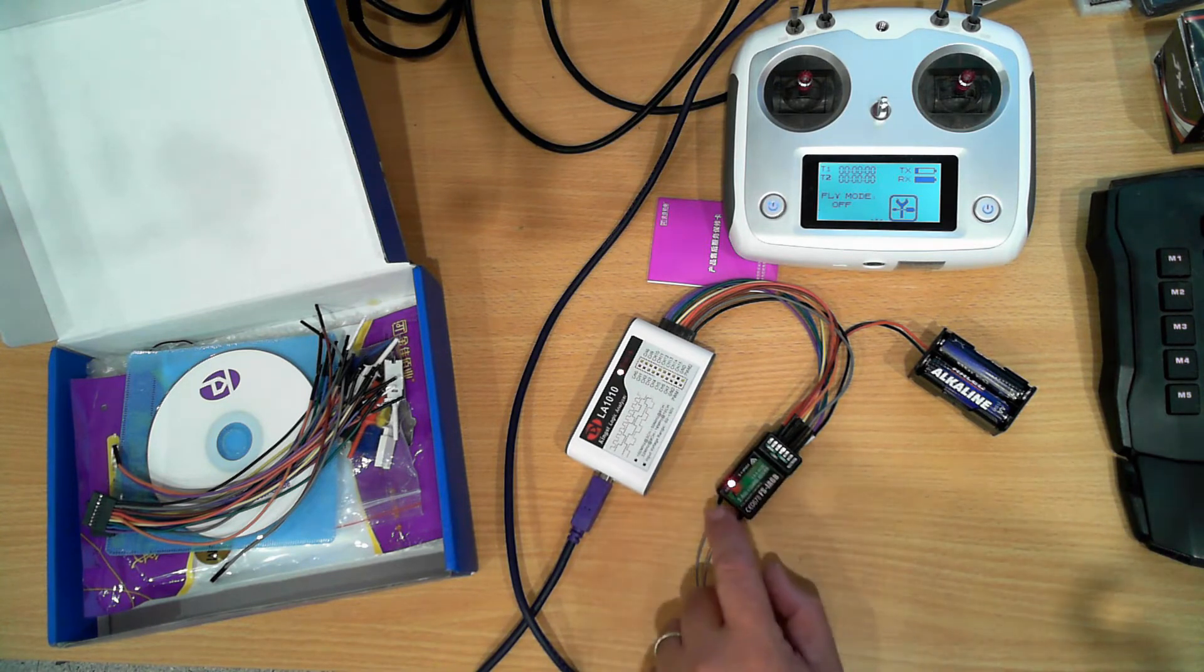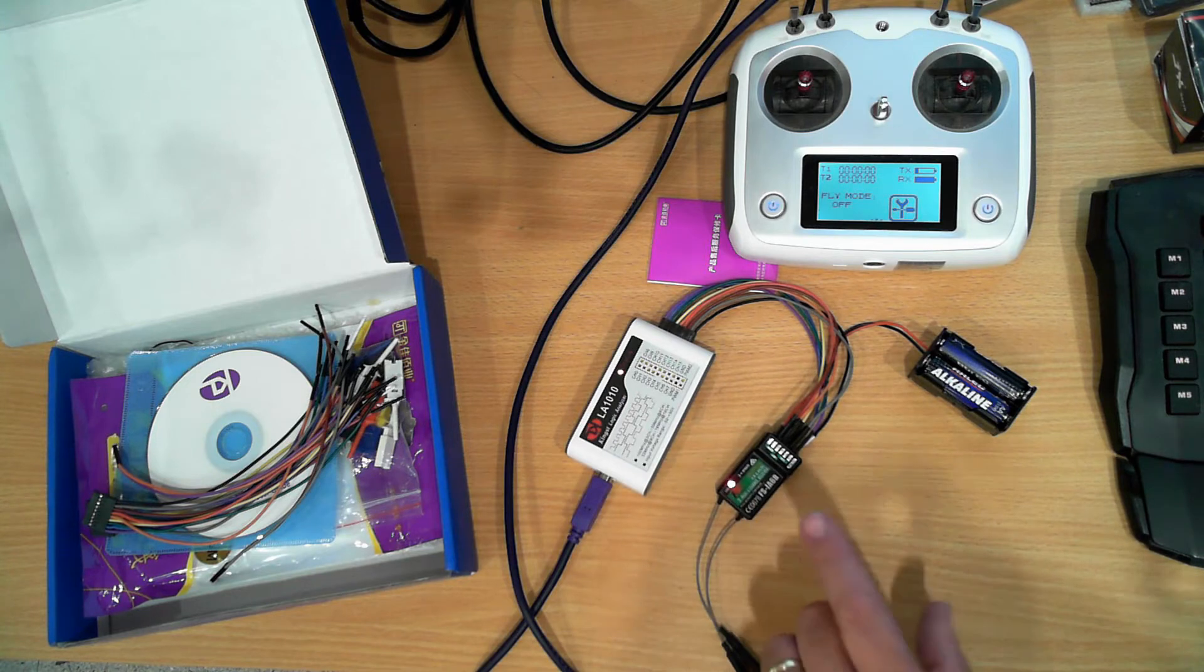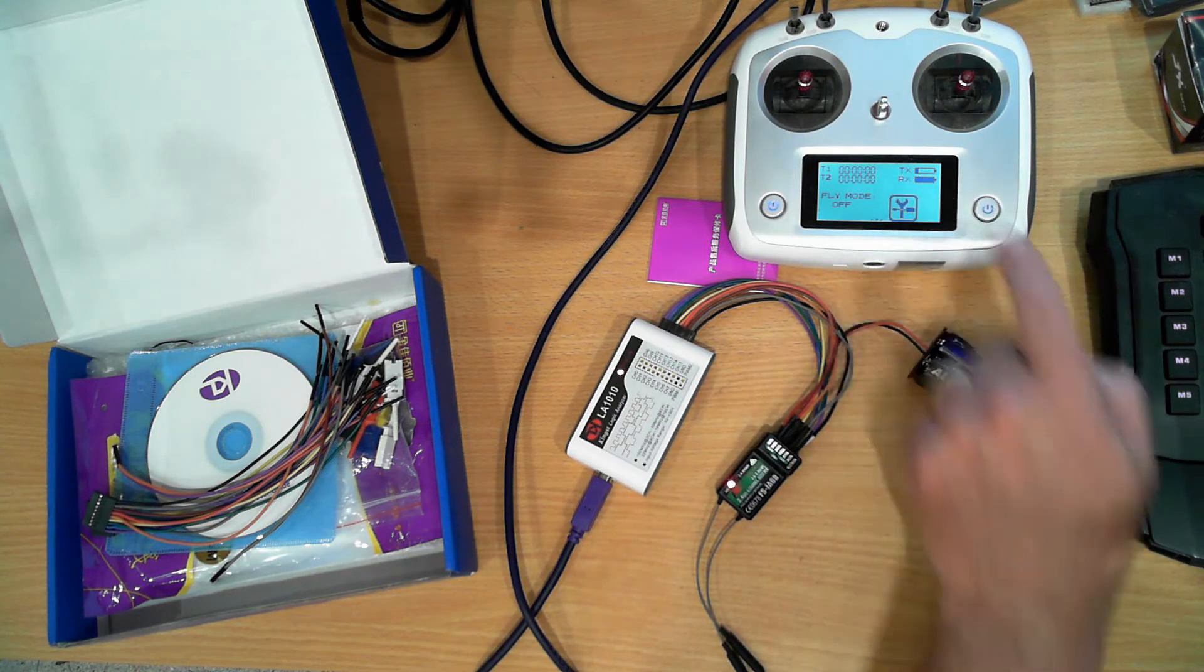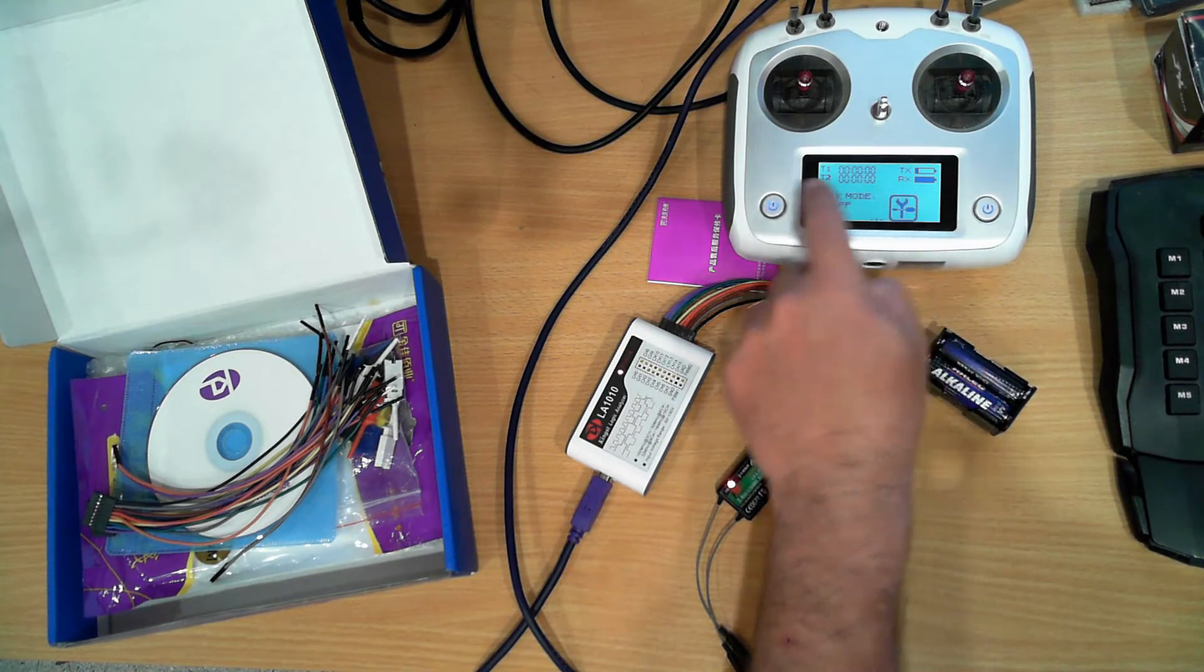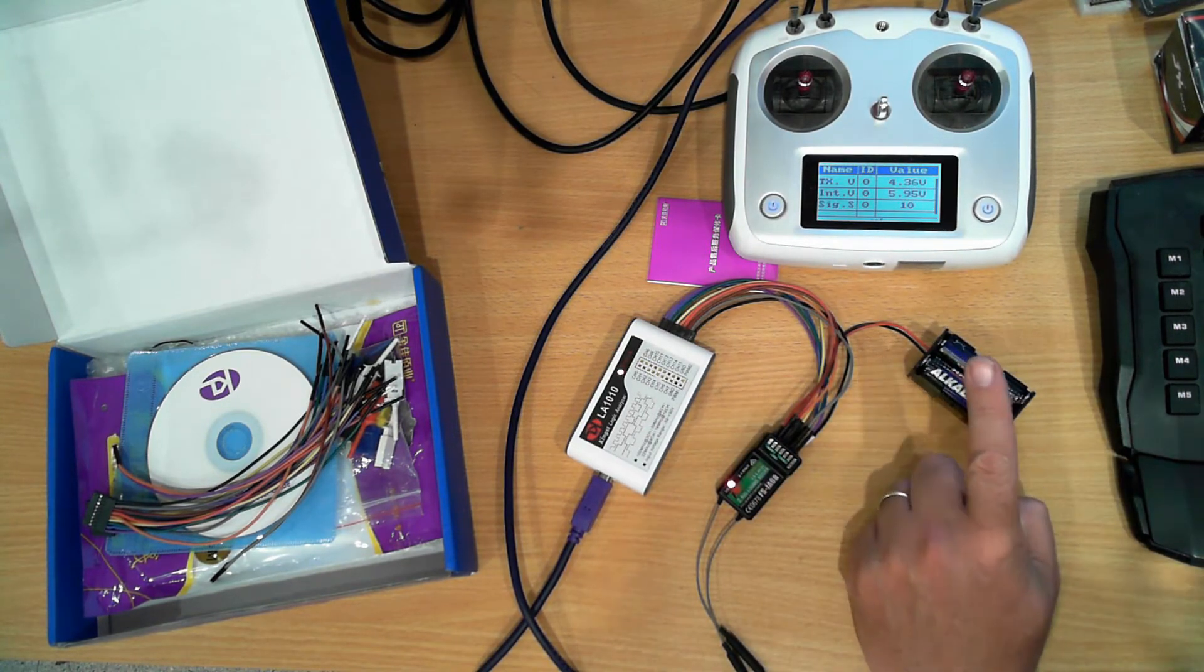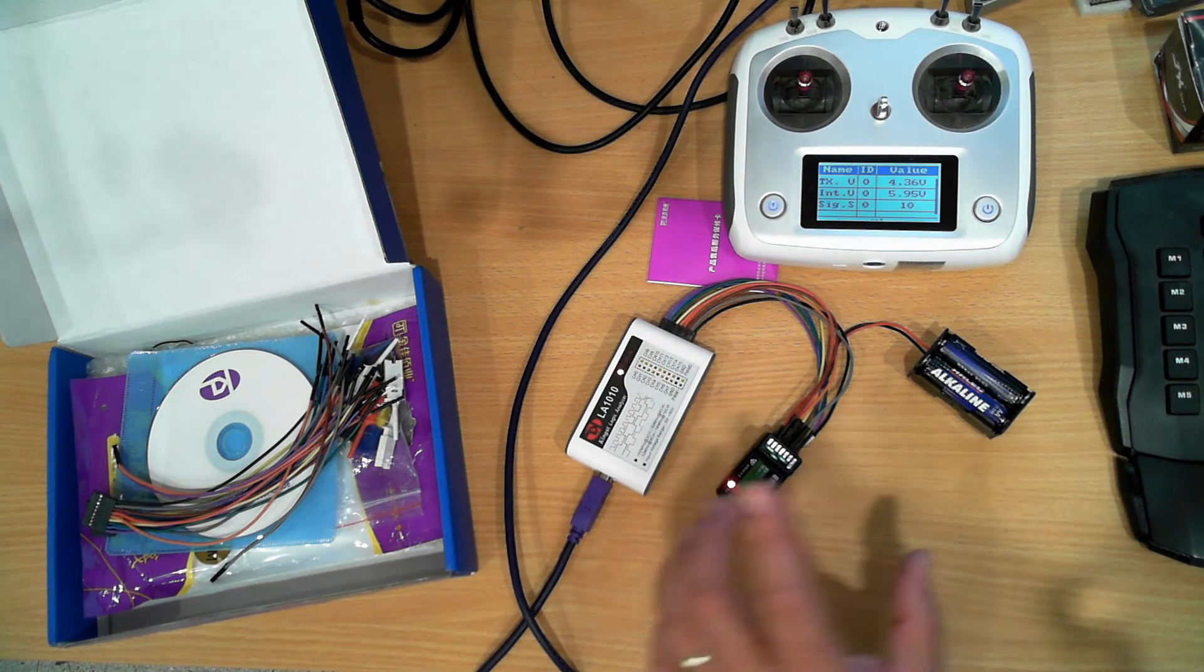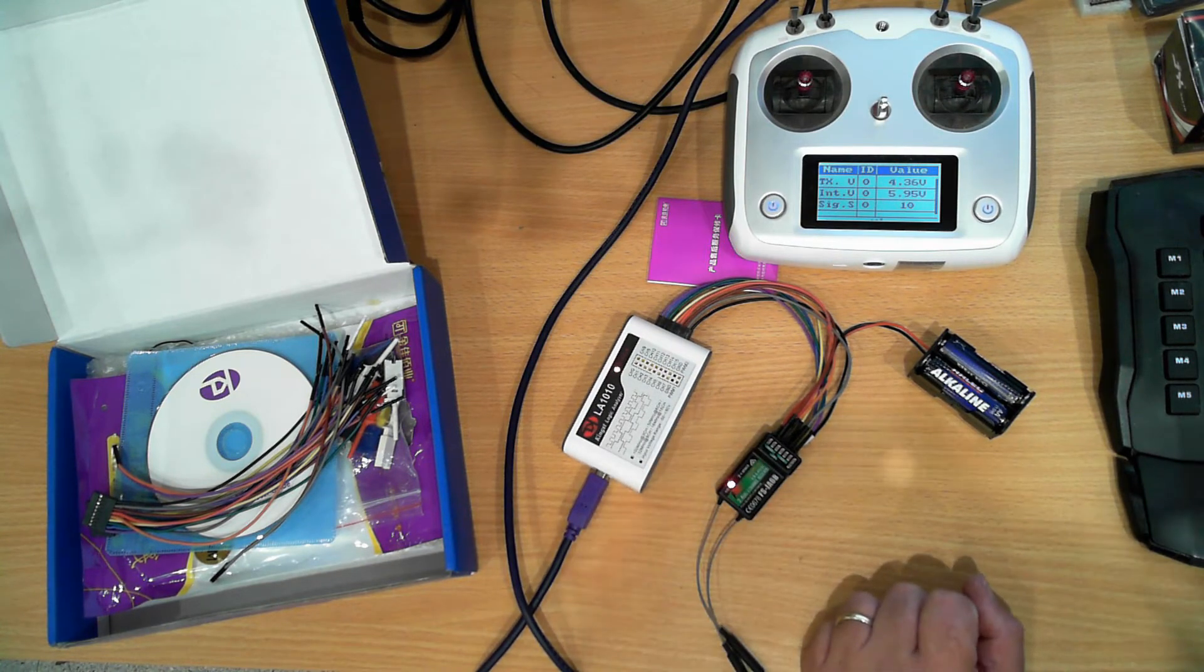This setup uses full telemetry so it's actually transmitting its battery voltage back to this receiver. We can actually see the battery pack here is supplying 5.95 volts to the receiver.